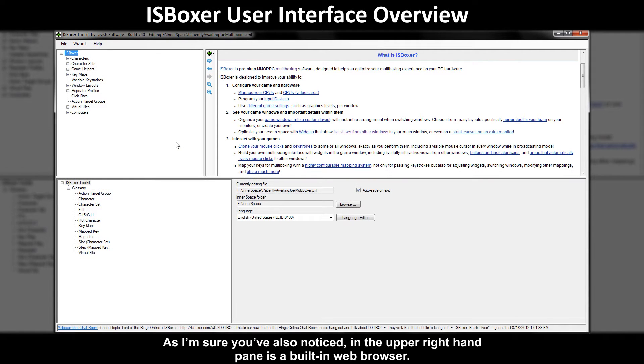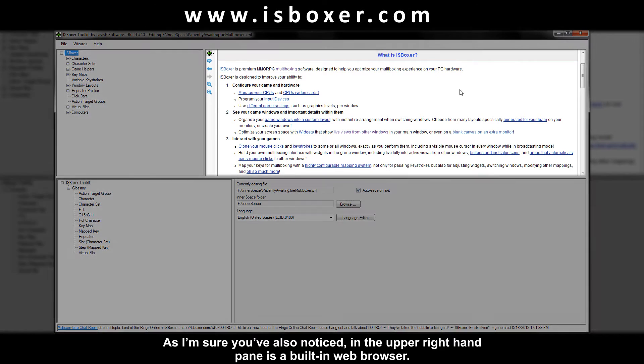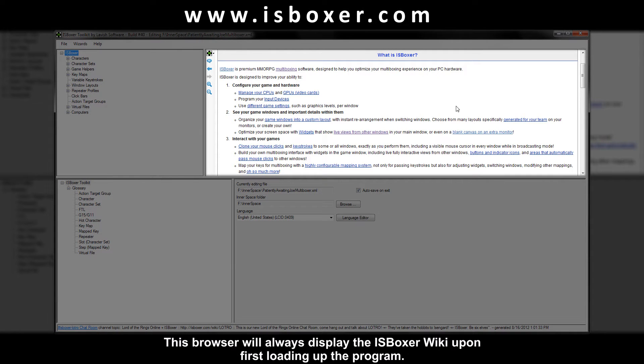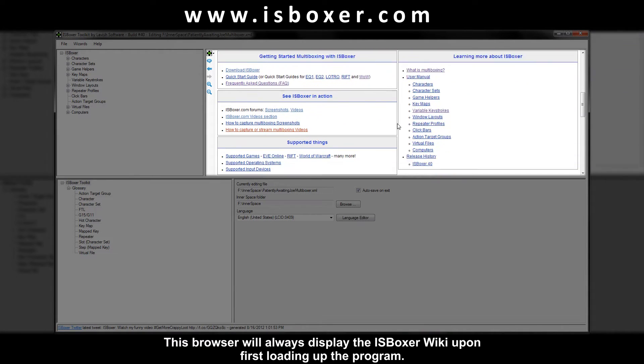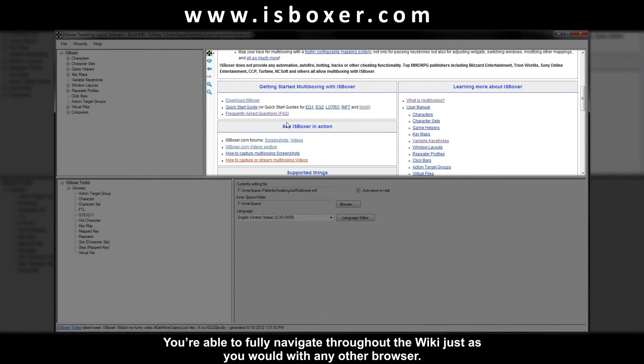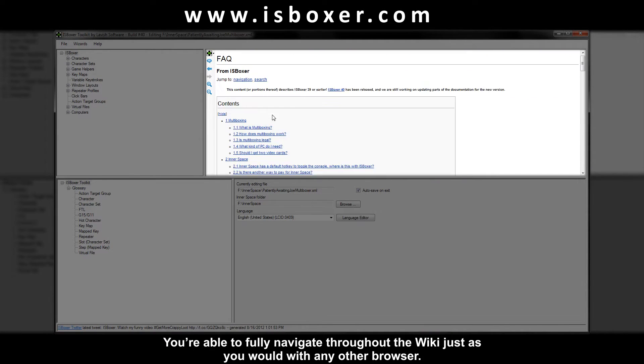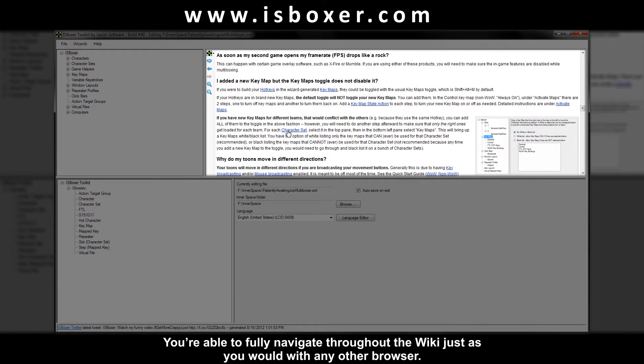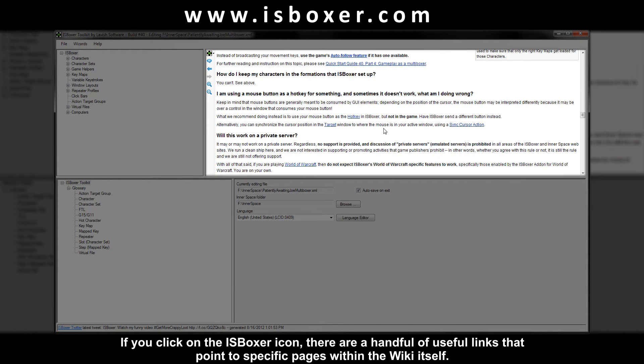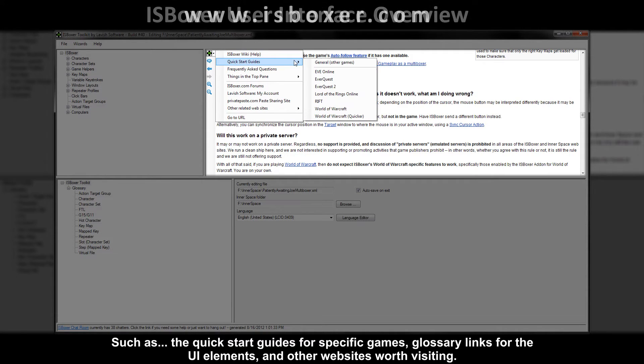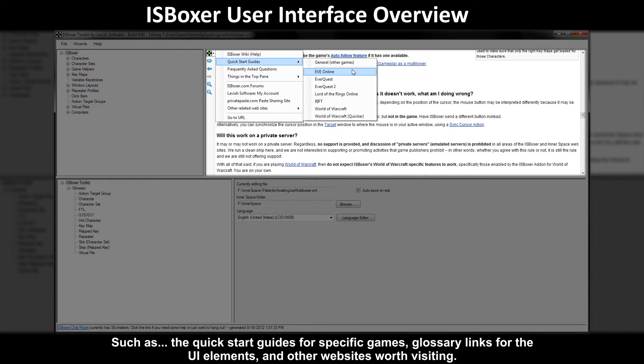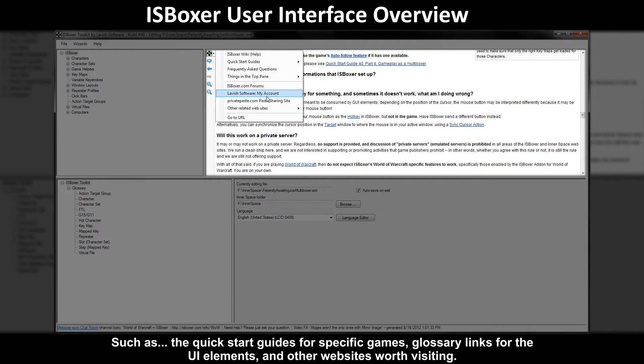As I'm sure you've also noticed in the upper right hand pane is a built-in web browser. This browser will always display the ISBoxer wiki upon first loading up the program. You're able to fully navigate throughout the wiki just as you would with any other browser. If you click on the ISBoxer icon there are a handful of useful links that point to specific pages within the wiki itself such as the quick start guides for specific games, glossary links for the UI elements, and other websites worth visiting.